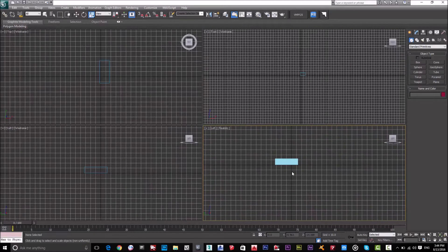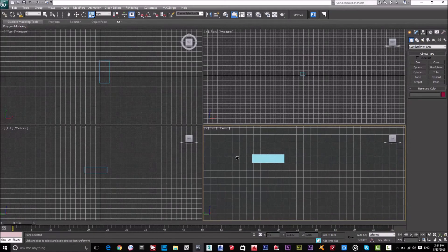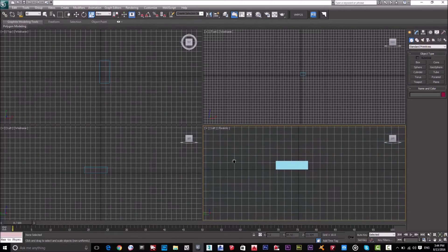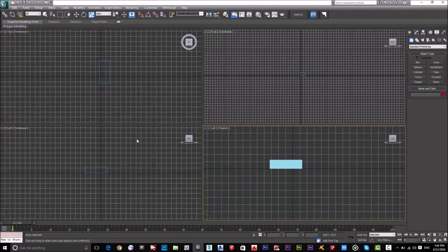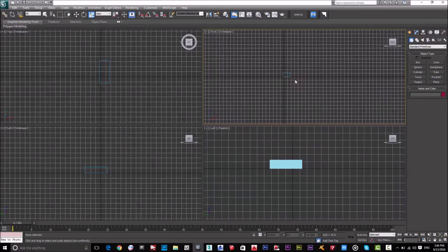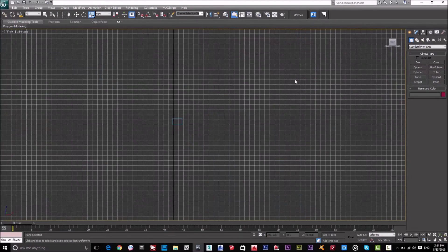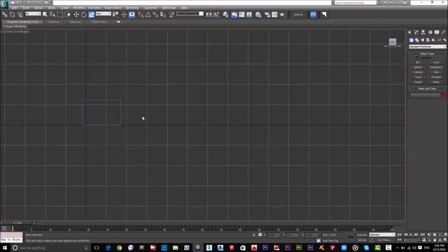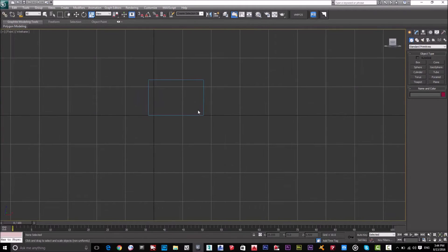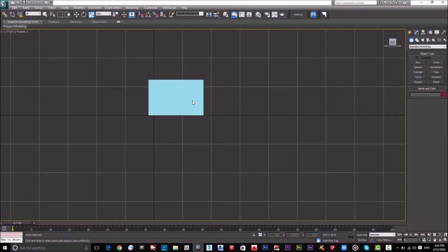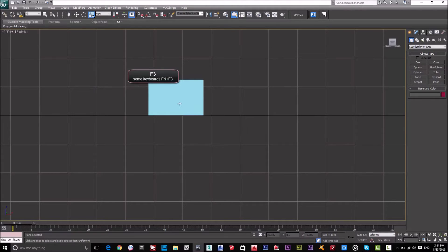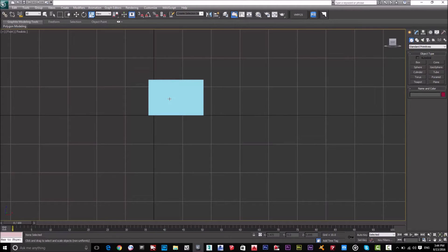Here we can start working with 3D Max. Now you will ask me, this is 2D, so how can I show it as a 3D mode? So just by clicking F3 from the keyboard, F3, I could shade this as a realistic view.